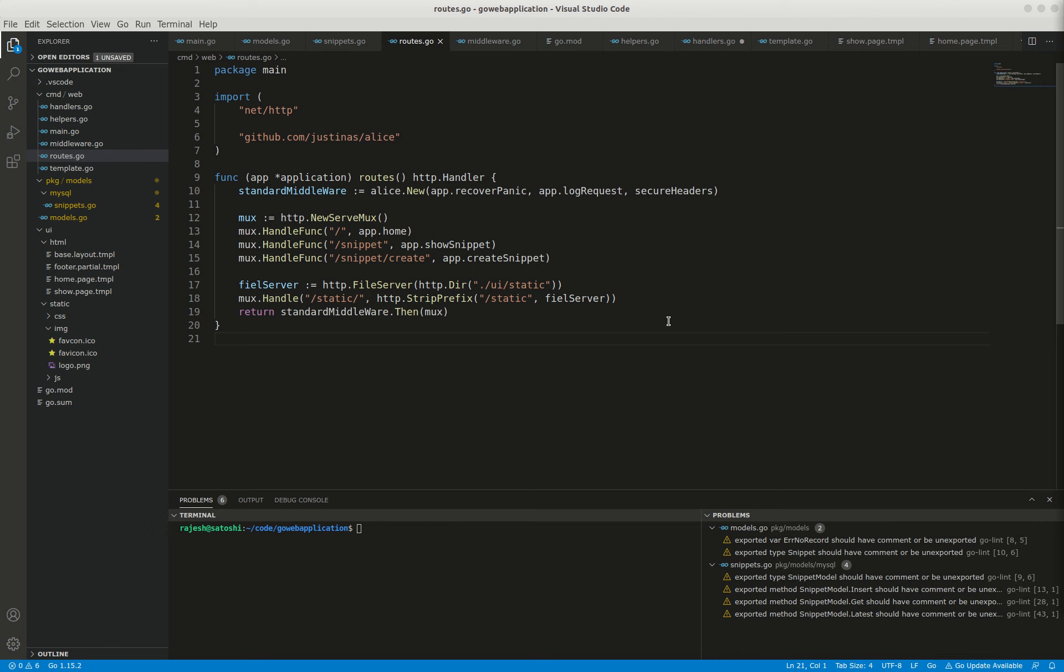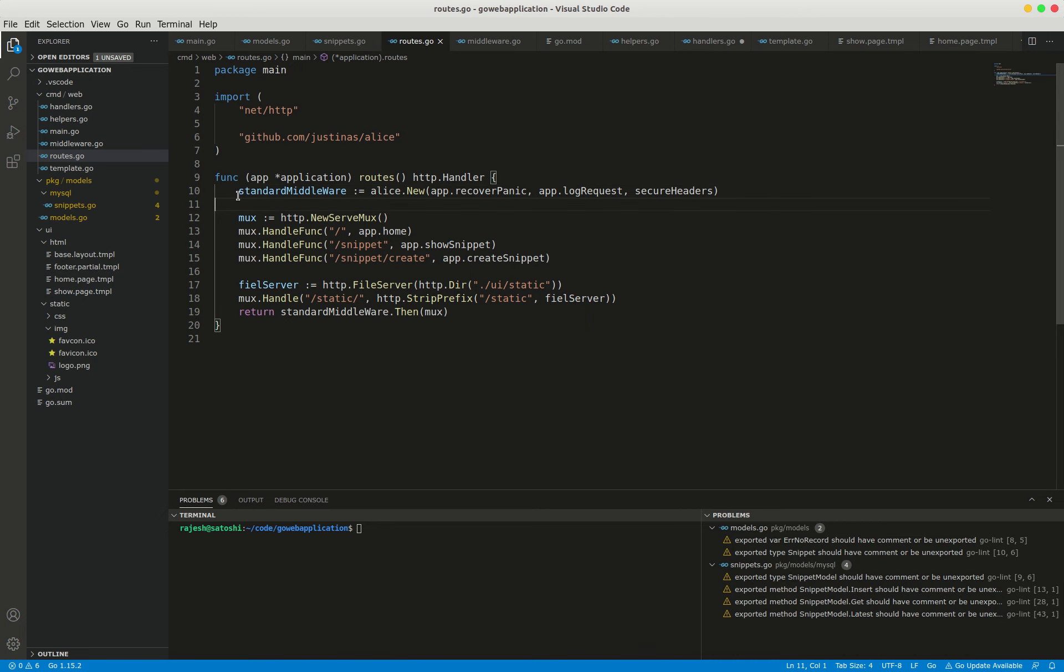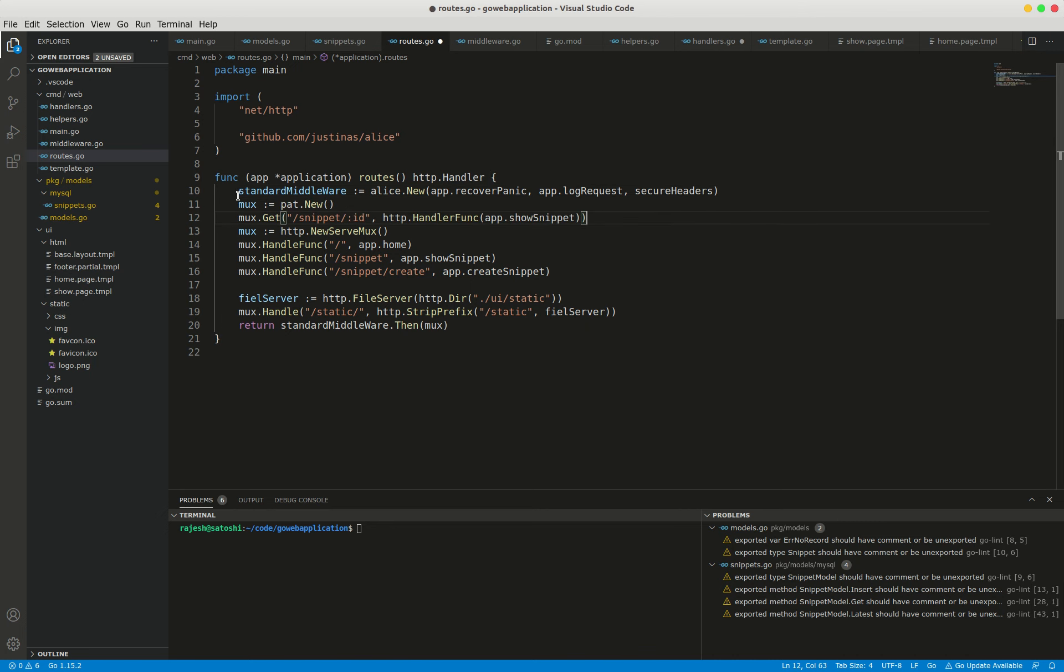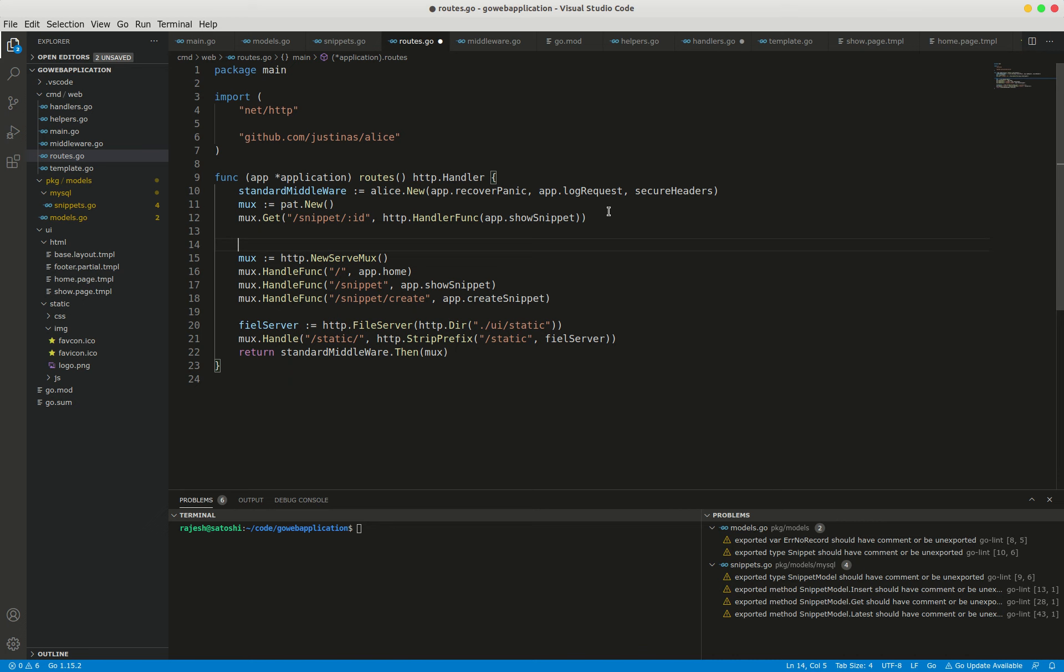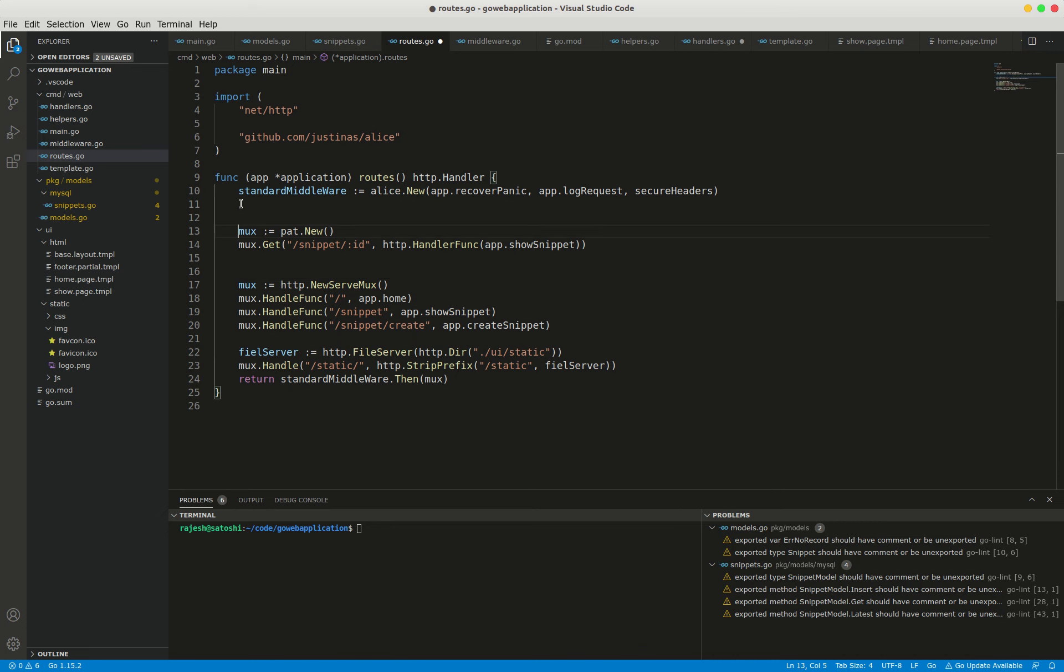Hello everyone, in this video I'm going to be implementing RESTful routes using the pad package. The basic syntax for creating a router and registering a route using the pad package is pad.new, and then mux.get is the RESTful route.